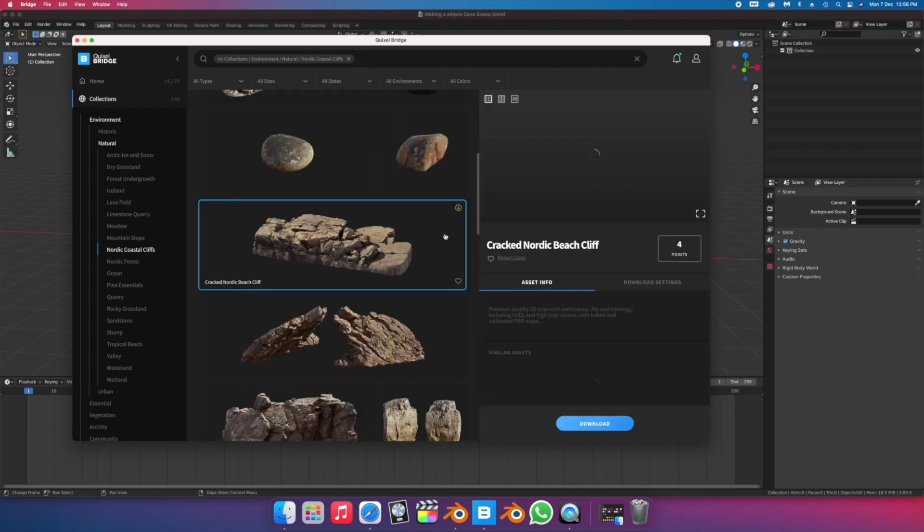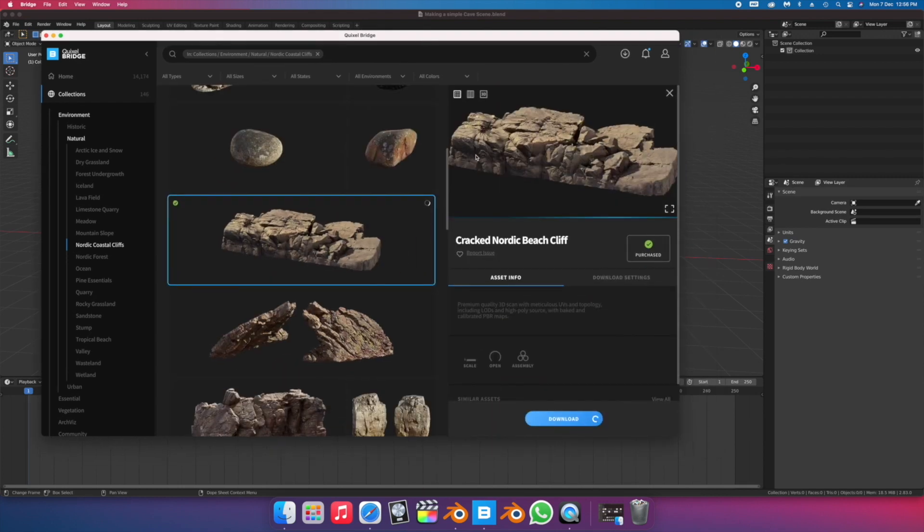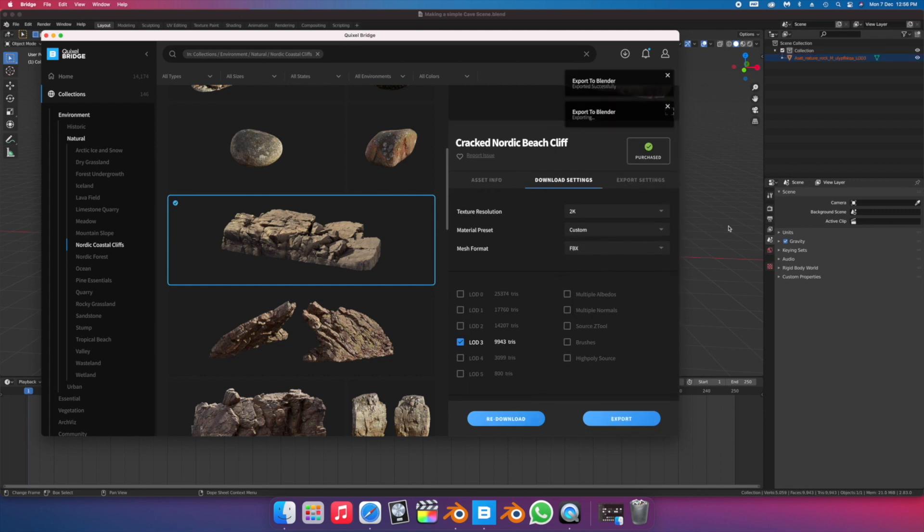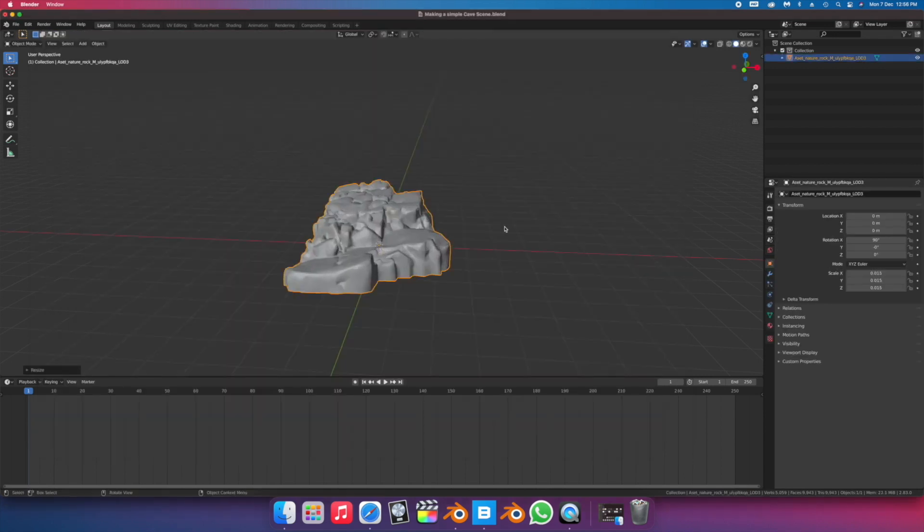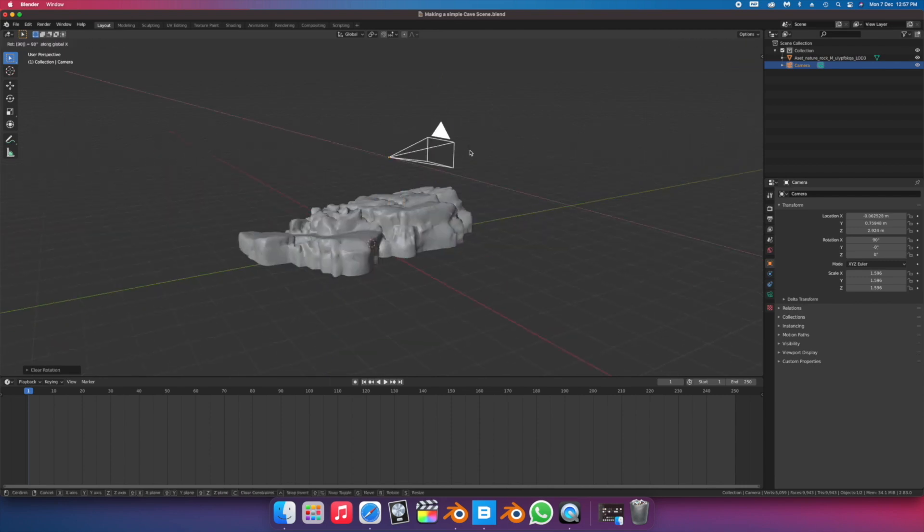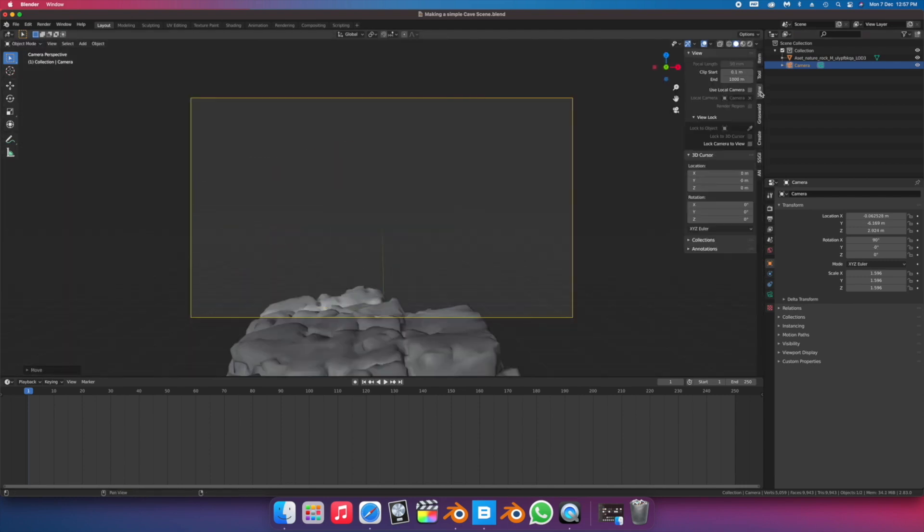CGI has gotten so accessible it's become very easy to throw together a quick interesting scene with almost zero modeling involved, just by using high-quality photo scanned objects that are freely available from amazing companies like Quixel.